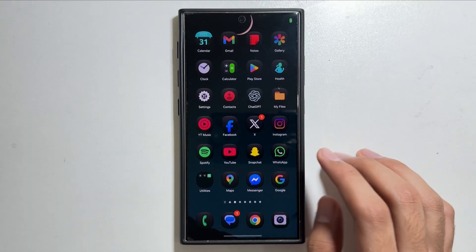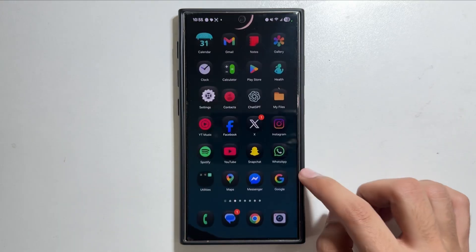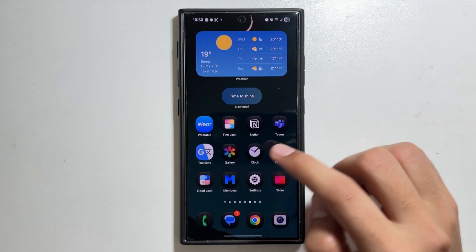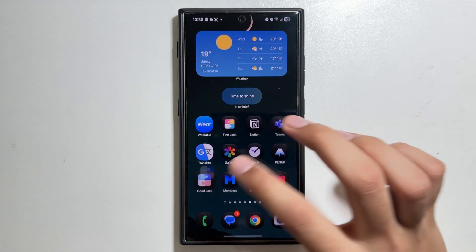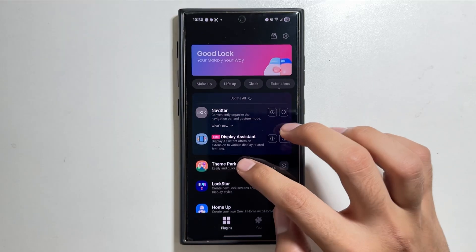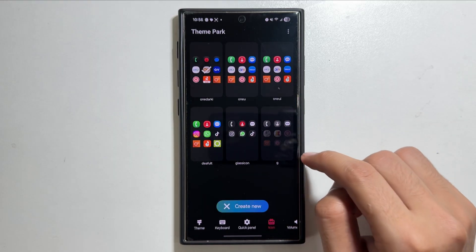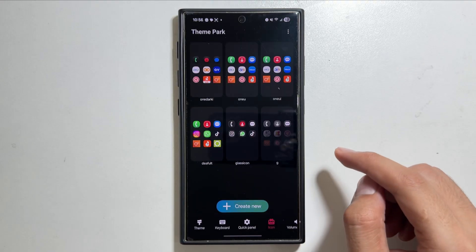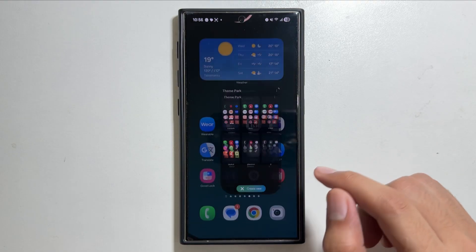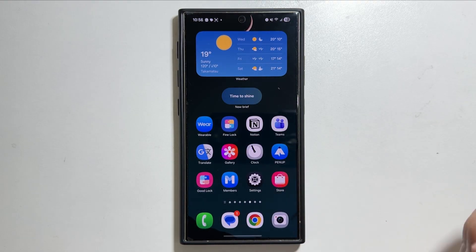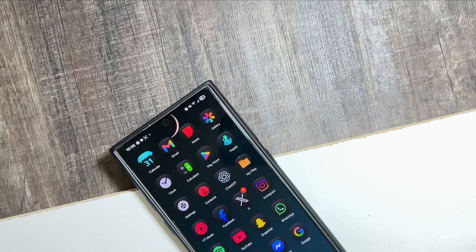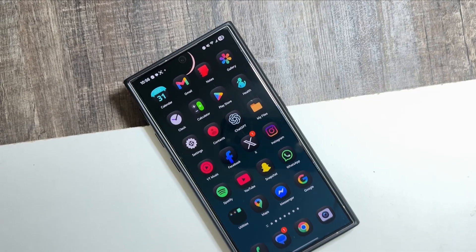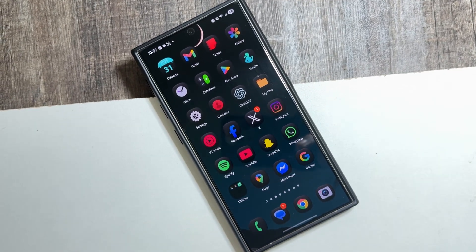If for some reason you do not like the new dark icons, you can go back to the Good Lock application and unapply them. Tap on Good Lock, then Theme Park, select the saved icon pack, and tap on 'Unapply'. The default One UI 8 icons will be restored on your Galaxy S24 Ultra.